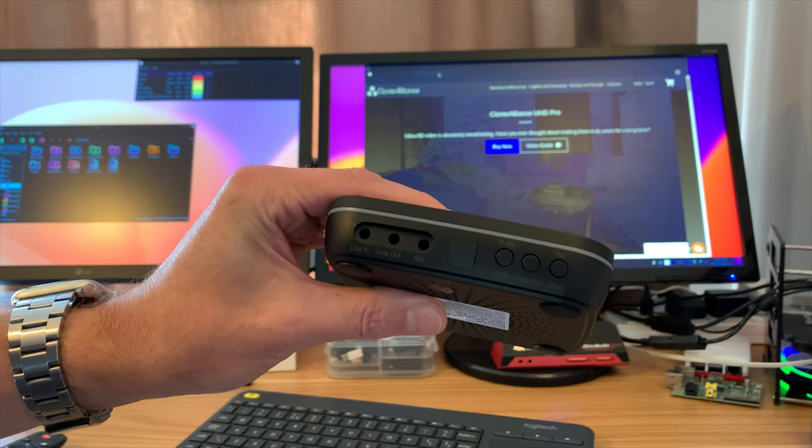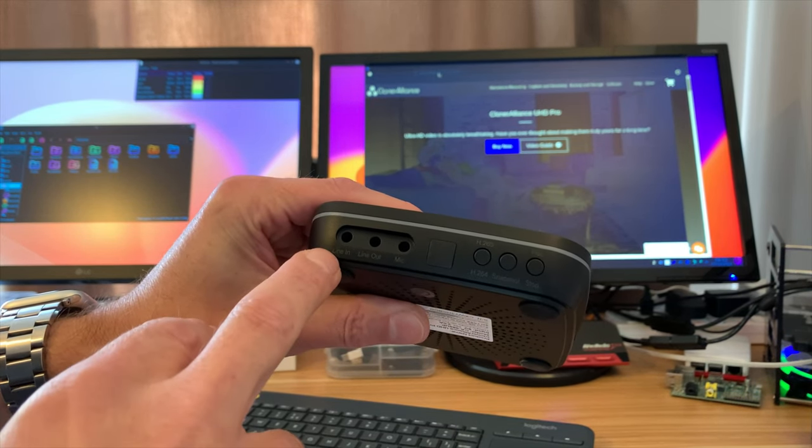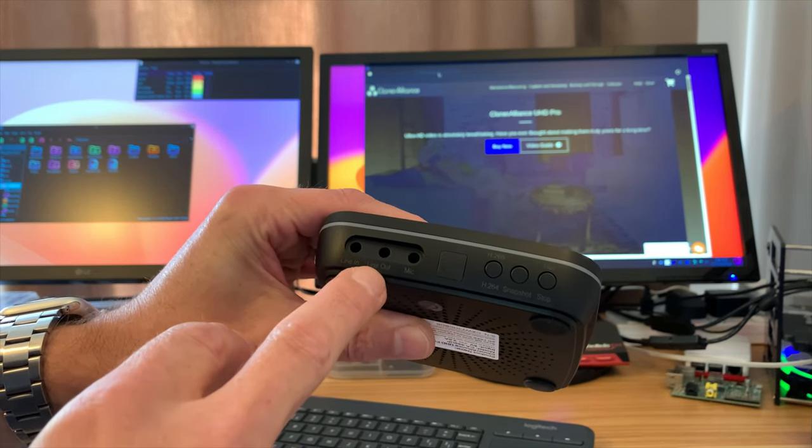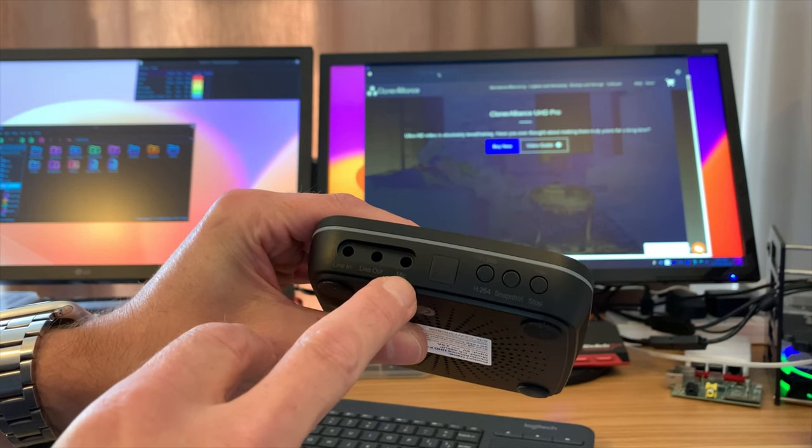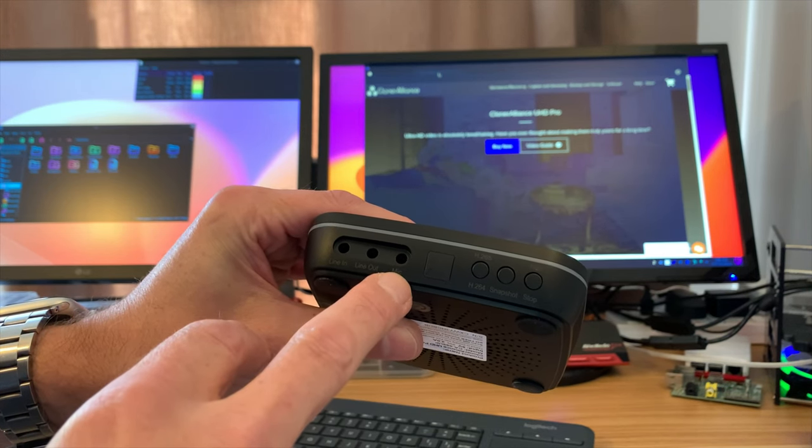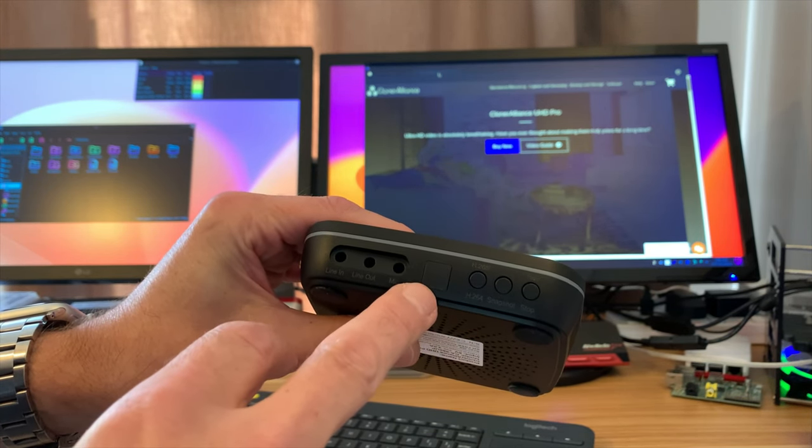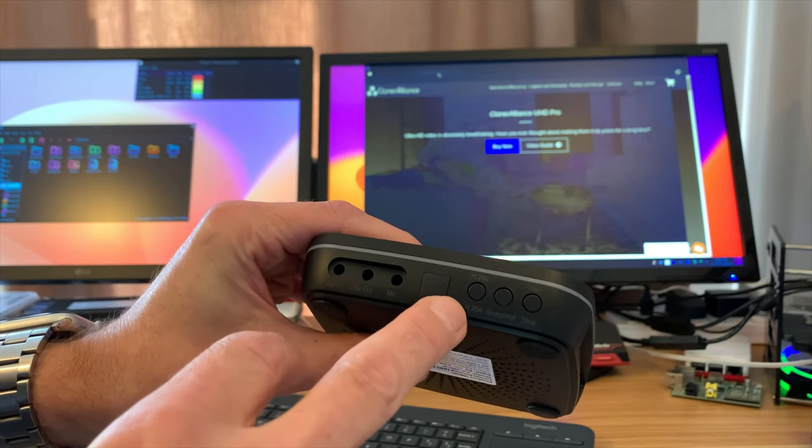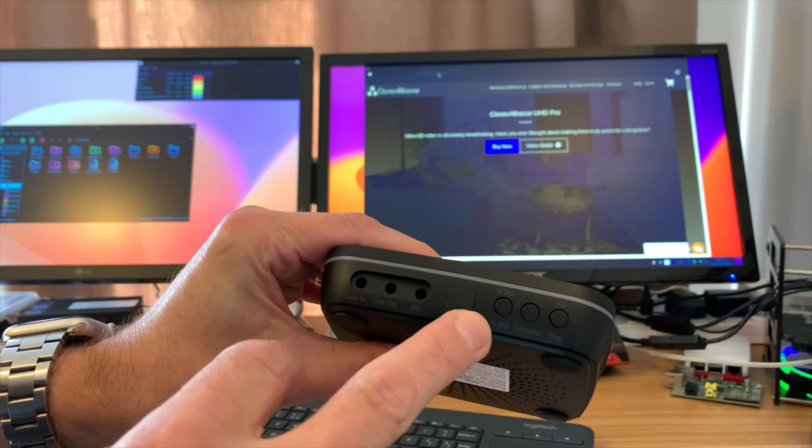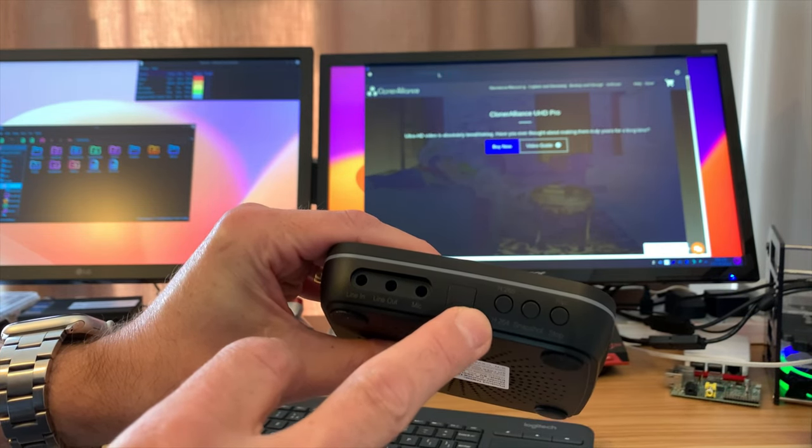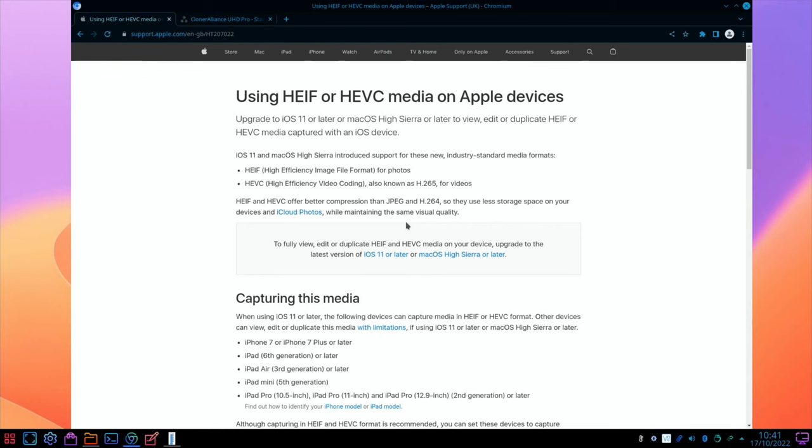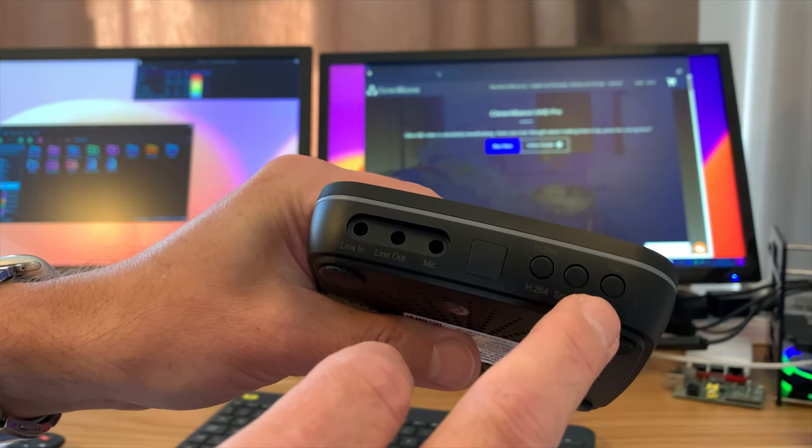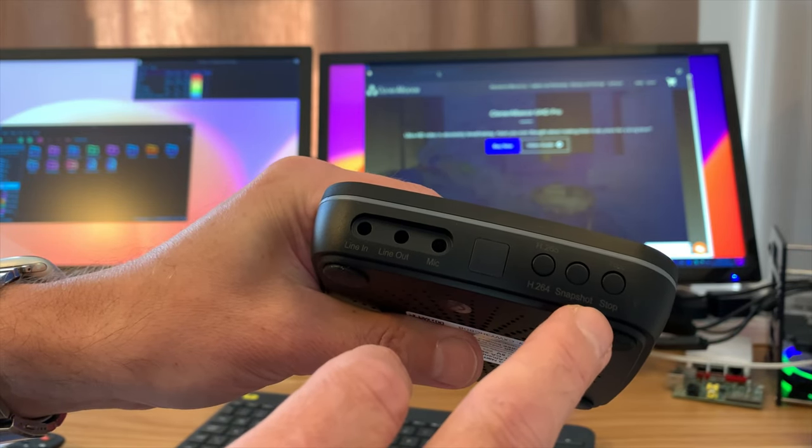So let's have a look at the connectivity. On the front here we've got line in, line out and microphone input, there's a little infrared sensor here, I've got an H.265 and H.264 button. From the Apple website because I know Apple use this on iPhones, HEVC offers better compression than H.264 so uses less storage space on your device while maintaining the same visual quality. Snapshot and record and stop.